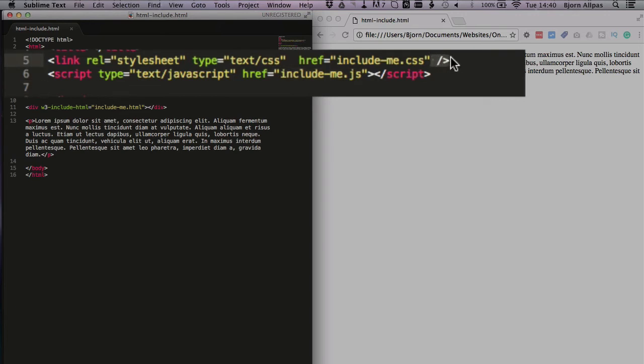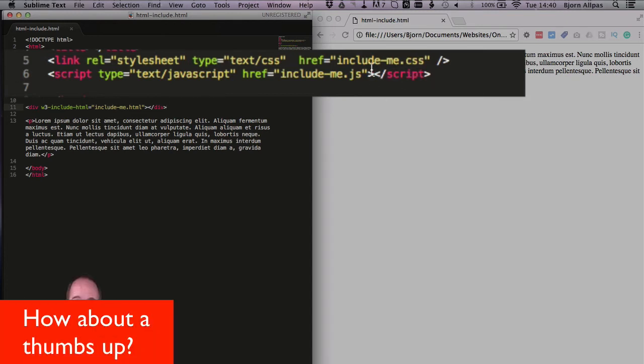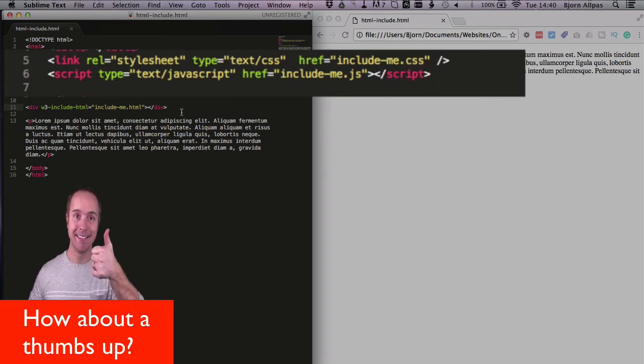And the CSS tag is self-closing. Like we see here, there's no actual closing tag, but the script tag, even for the include, needs to have a closing script tag. Those are the two major differences between those two.